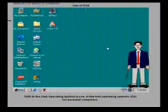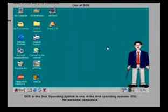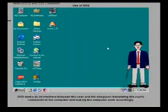DOS, or the disk operating system, is one of the first operating systems for personal computers. DOS works as an interface between the user and the computer, translating the user's commands to the computer and making the computer work accordingly.